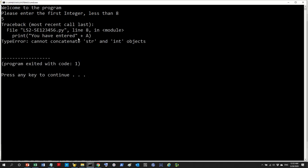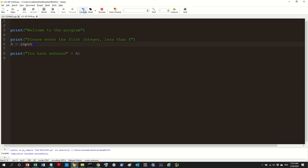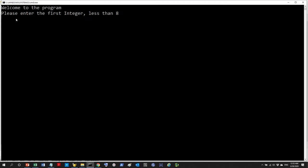We're getting a problem. What we're trying to do is take a string and concatenate a number. 'a' is an input — notice straight away the difference between Python and C++: we didn't tell Python that this is an integer. Let's run the program one more time to illustrate.